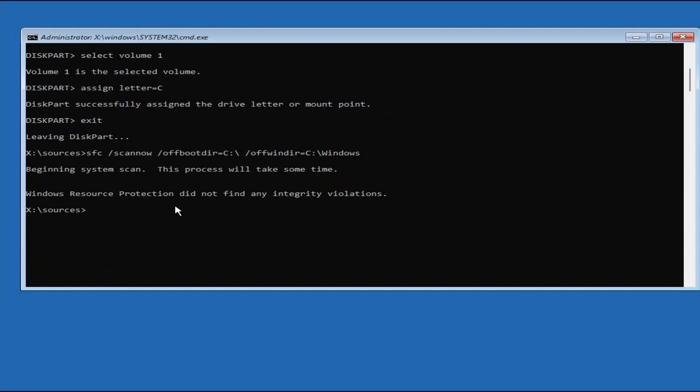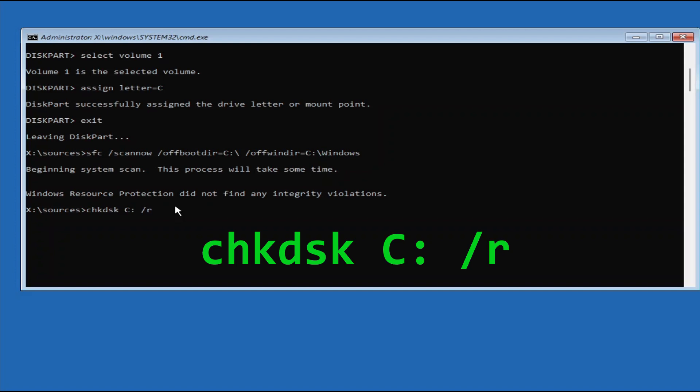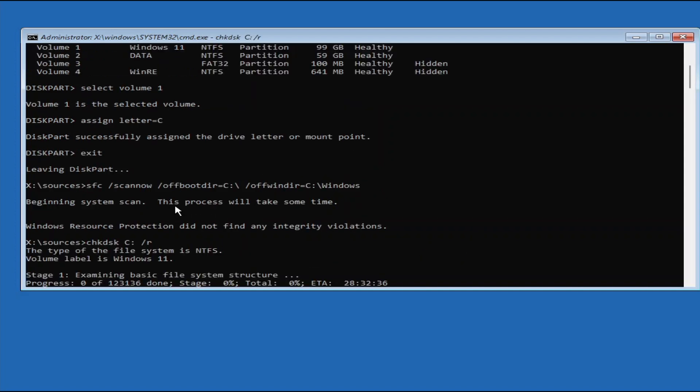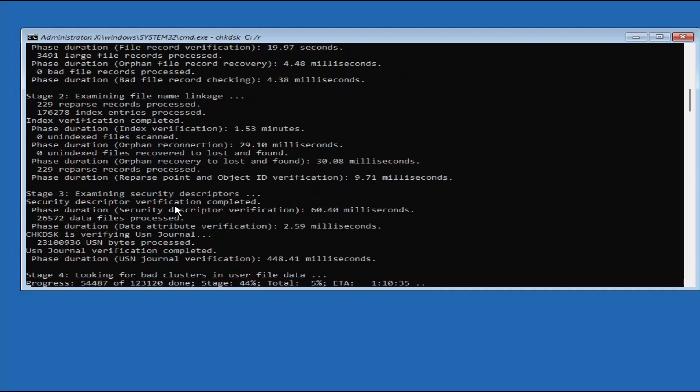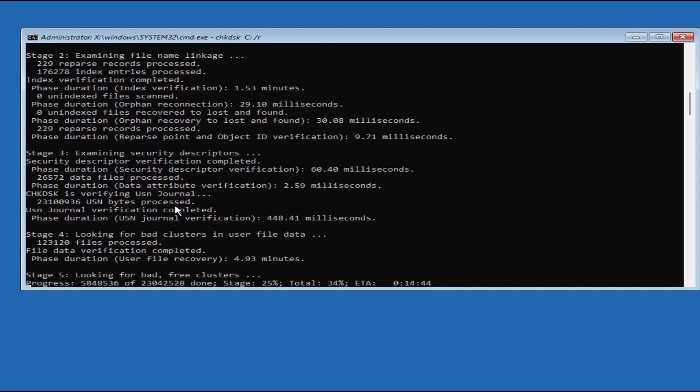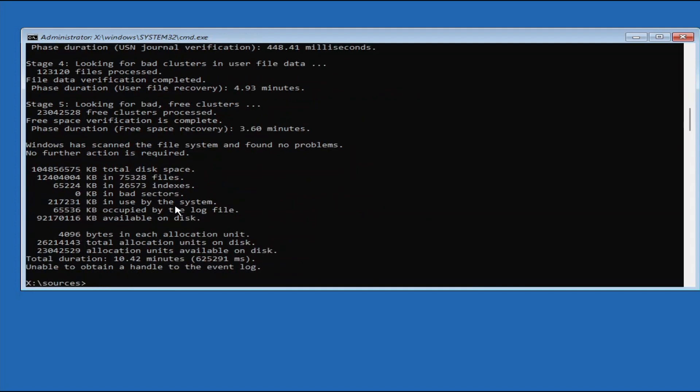Regardless of the SFC scan result, we should proceed to Step 4, which is repairing the Windows drive using the check disk utility. So type CHKDSK followed by your Windows drive, and then slash R, and then press Enter. This process may take a while, from several minutes to a few hours, depending on the size of your Windows drive, so please be patient. Once the check disk utility finished repairing your drive, we may continue to the last step.